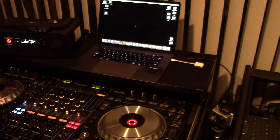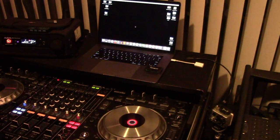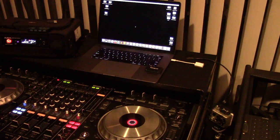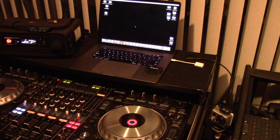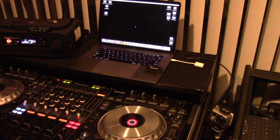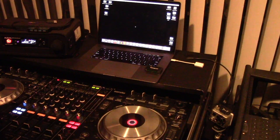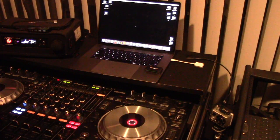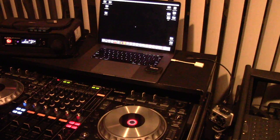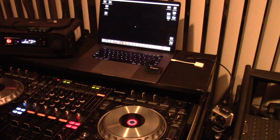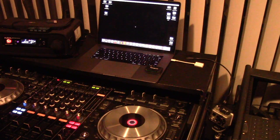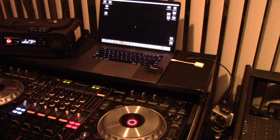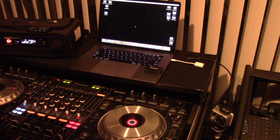So of course back in the olden days with Serato Scratch Live, which I started using in 2008, this didn't seem to matter because you could just plug in and out at any point and your computer never really cared, neither did the controllers.